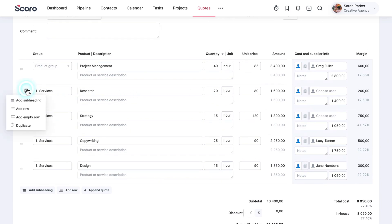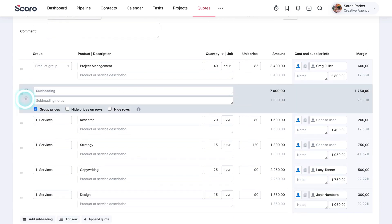Group the deliverables under subheadings. This helps to structure the quote better for clients and lets you hide details you wish to keep for internal use only.